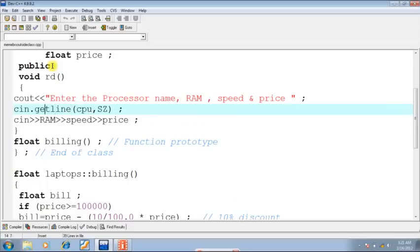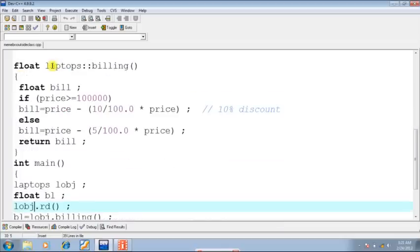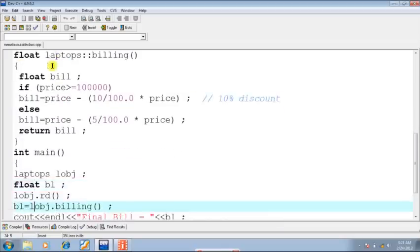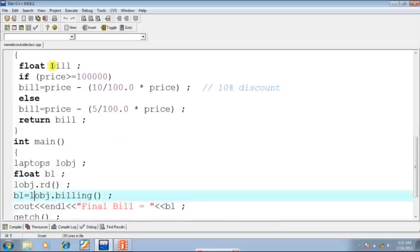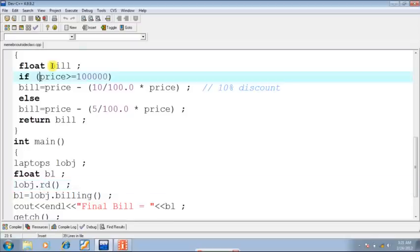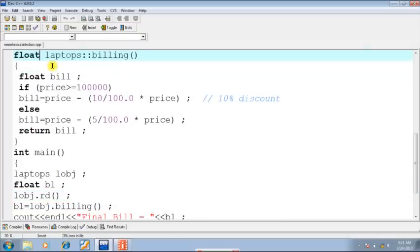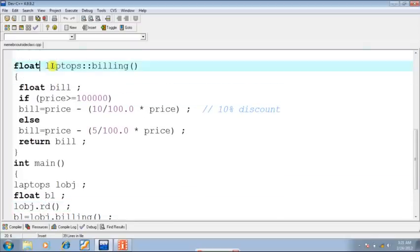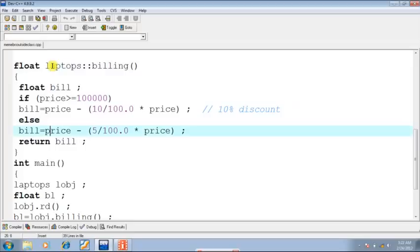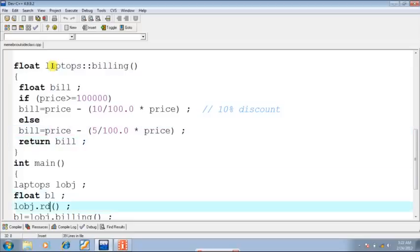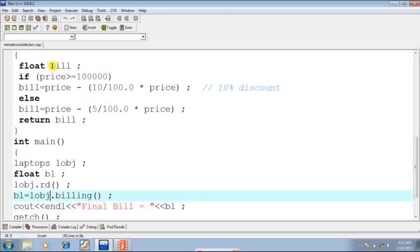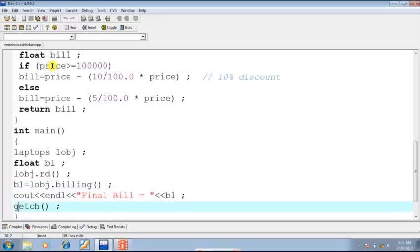Now afterwards, I am invoking the function billing: lobj.billing. The control will go into the billing function which has been defined outside the class. The final bill amount will be calculated, that will be returned back and subsequently that will be assigned to the variable bl, and the control will go back to the function main.